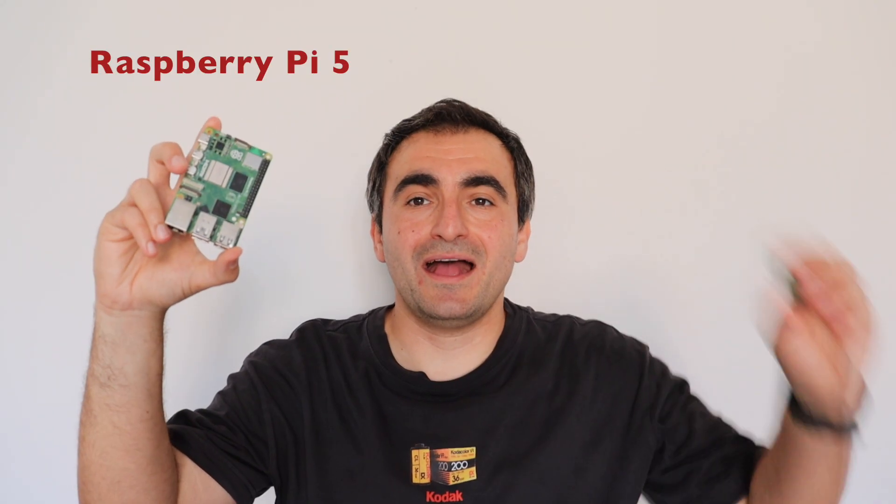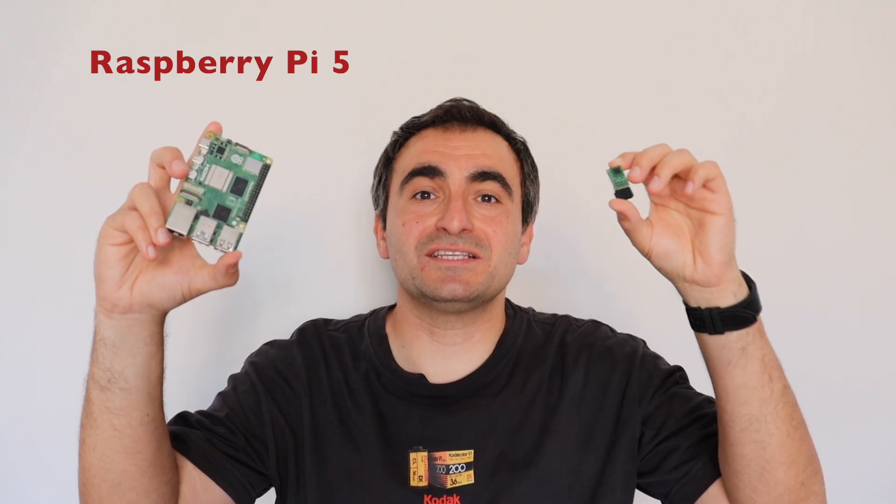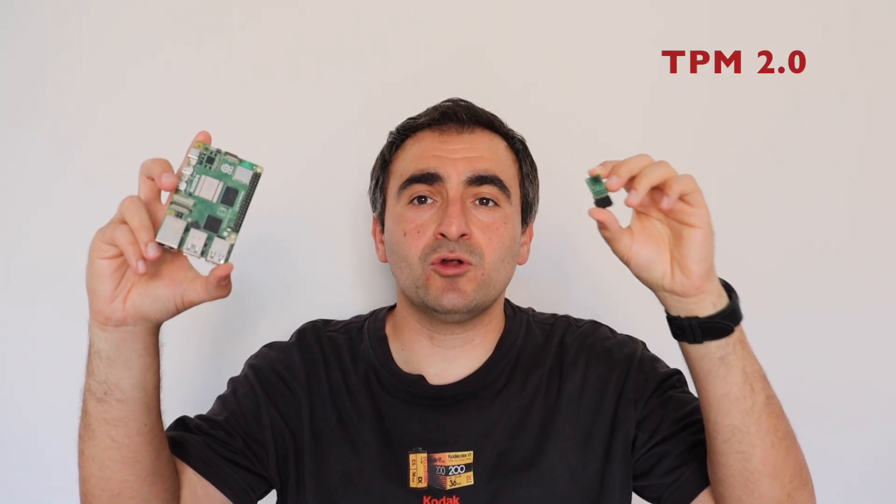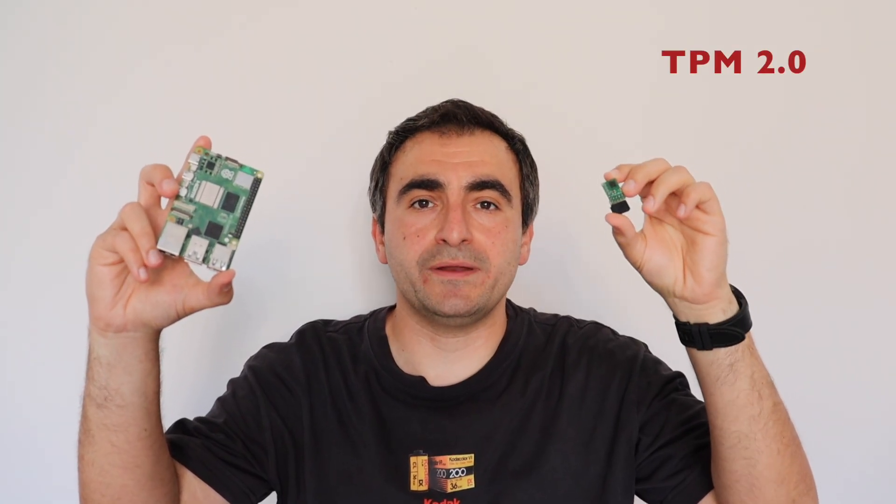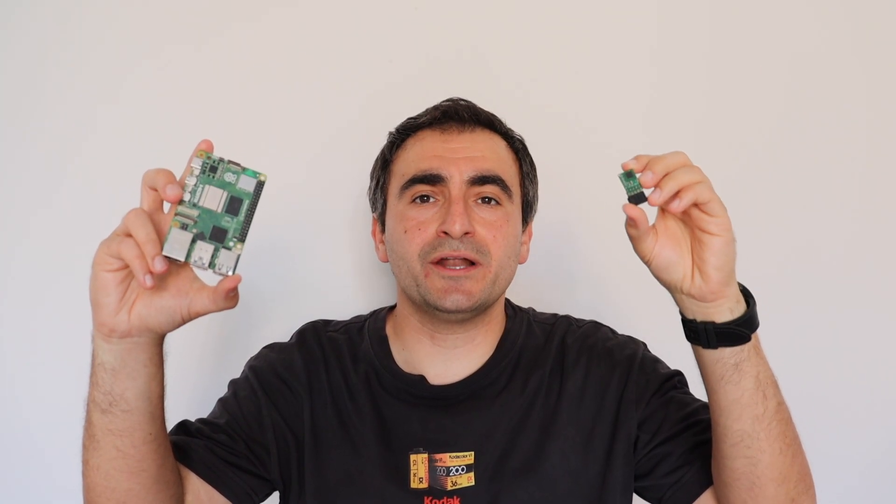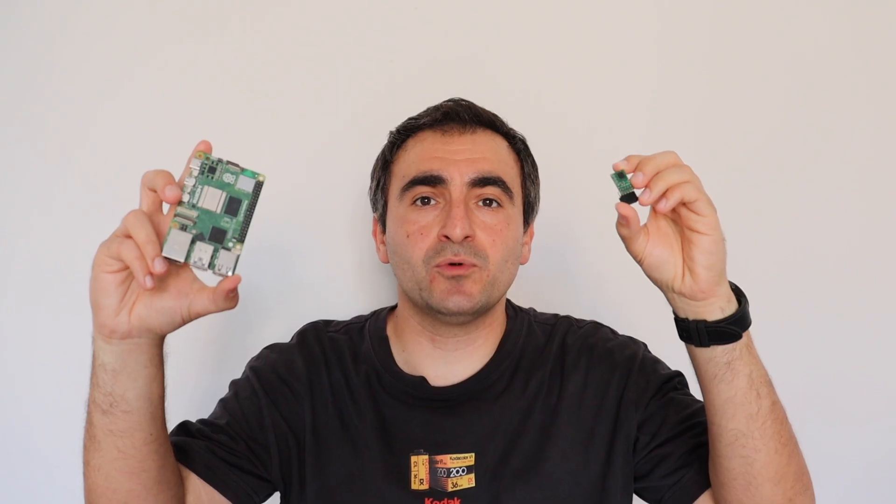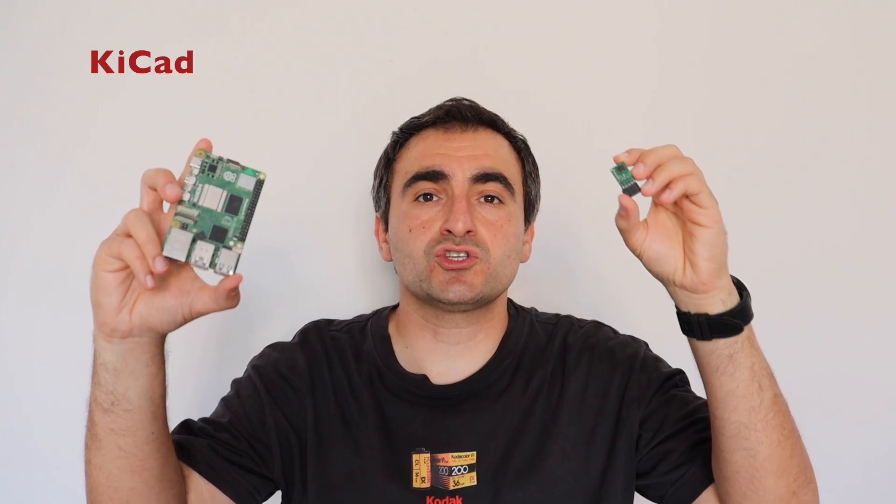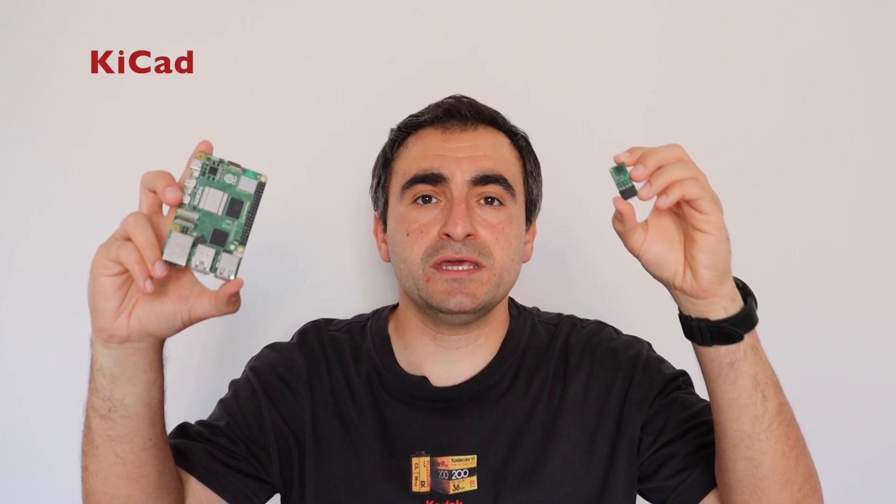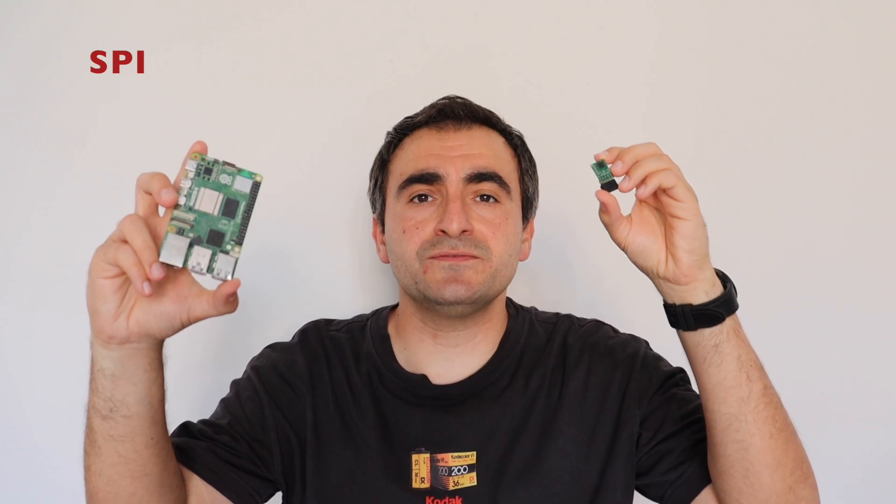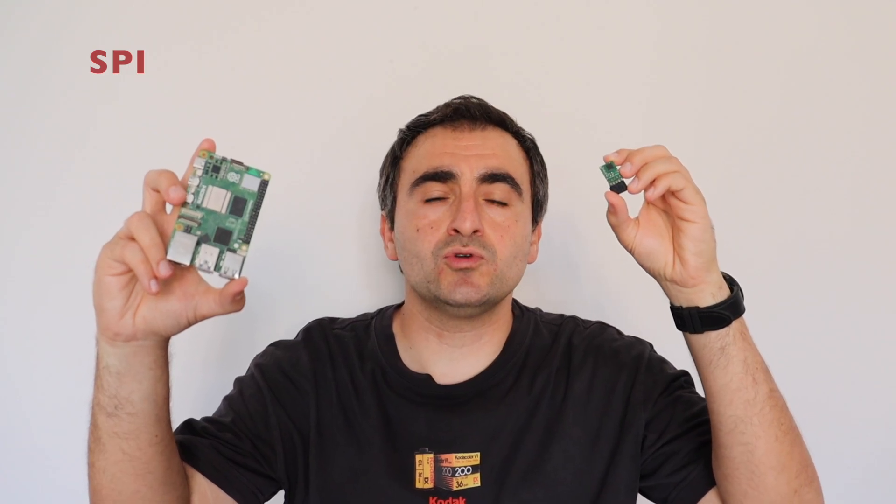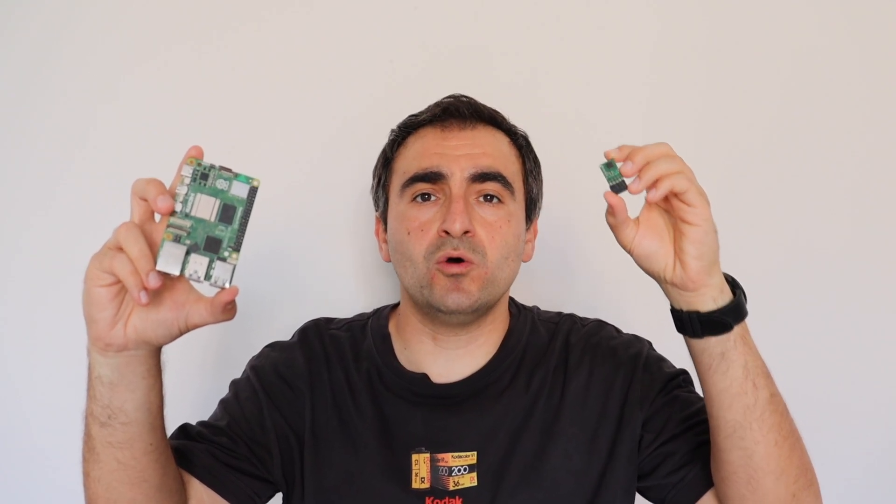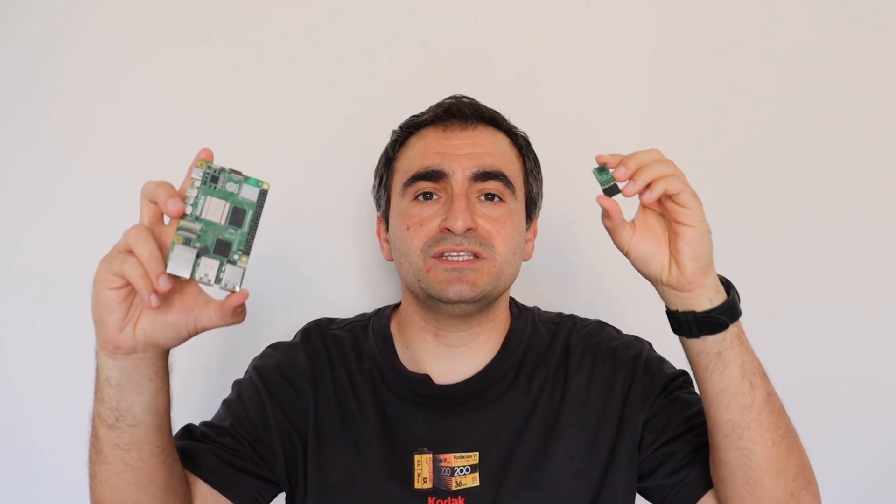Hi everybody, this is Raspberry Pi 5 and this is a TPM 2.0 add-on board for it. I designed this two-layer printed circuit board using the free and open source software KiCad. It connects over SPI and in this video I'm going to walk you through all the steps of the design process.